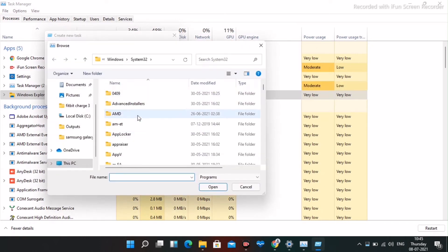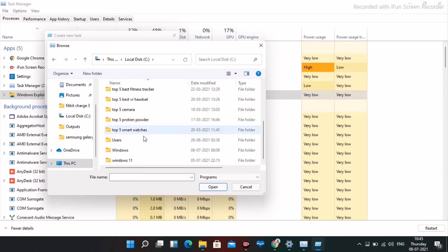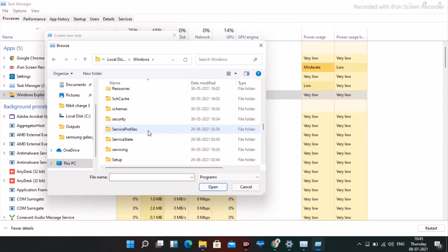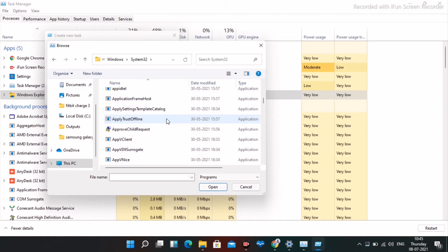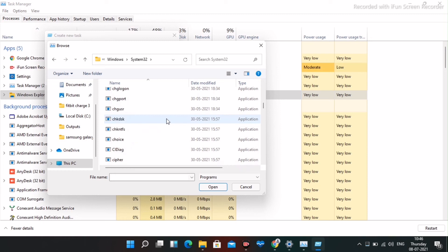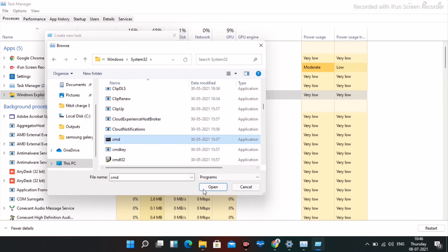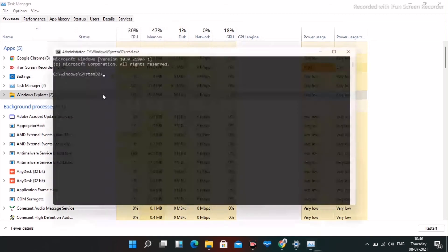In the Browse dialog, go to Local Disk C, select Windows, go to System32, and from there find the folder named cmd. Keep scrolling a little bit and you'll find cmd. Open it, tick the checkbox, and click OK.